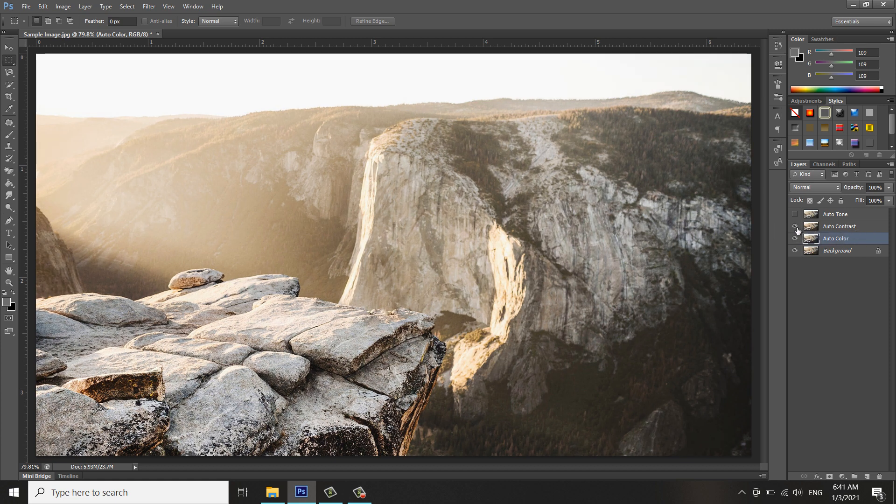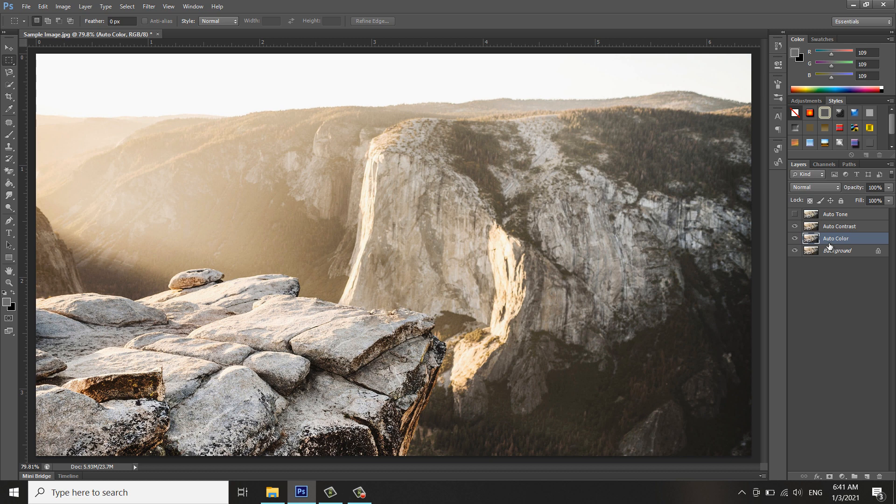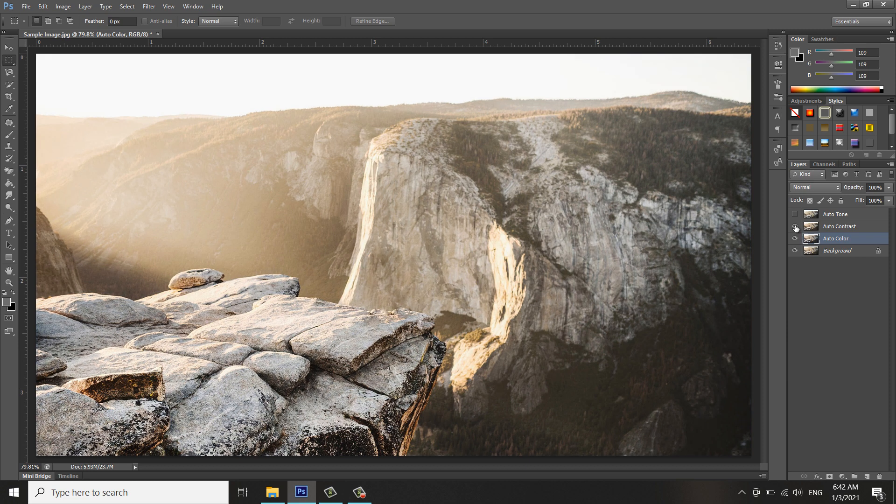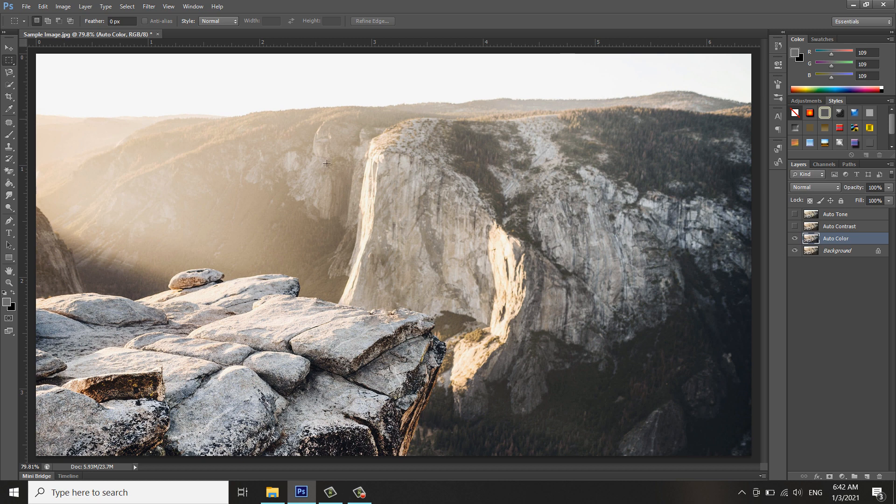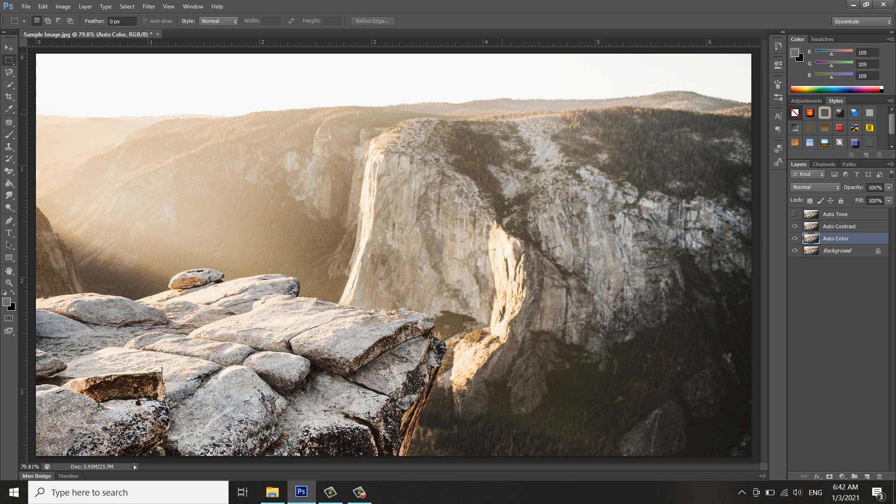I'm clicking this icon to turn on and turn off the layer for me to see the below layer and the workspace be visible. You can see Auto Color is somehow darker here.